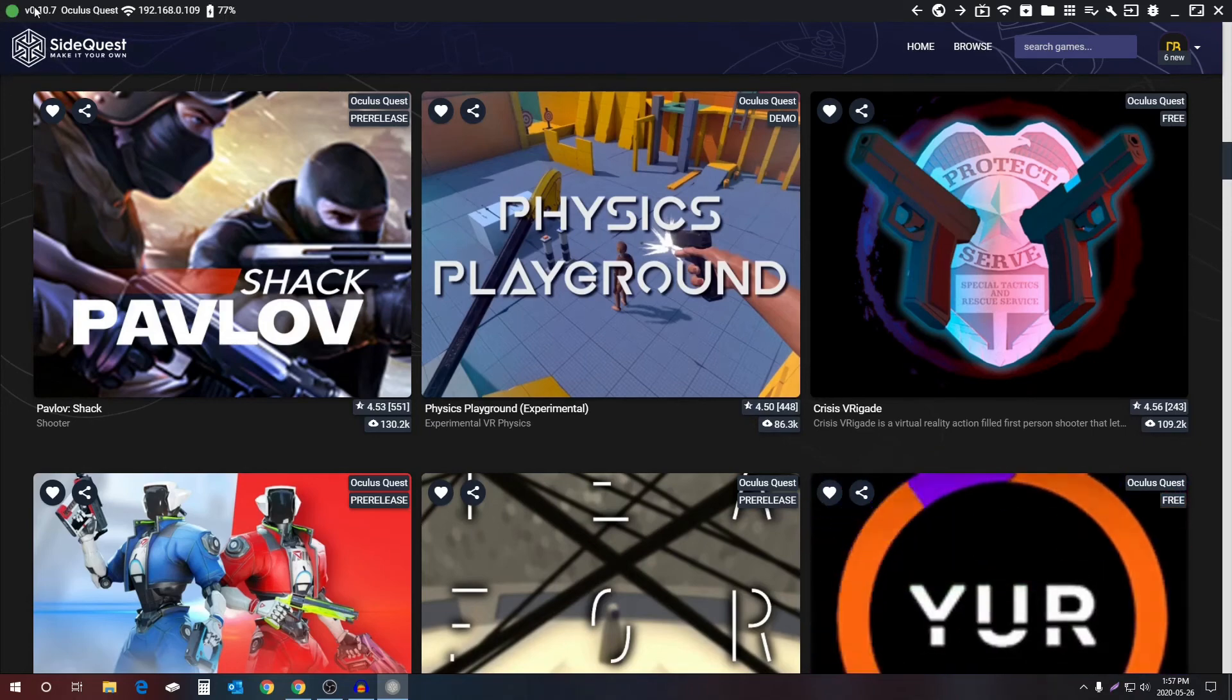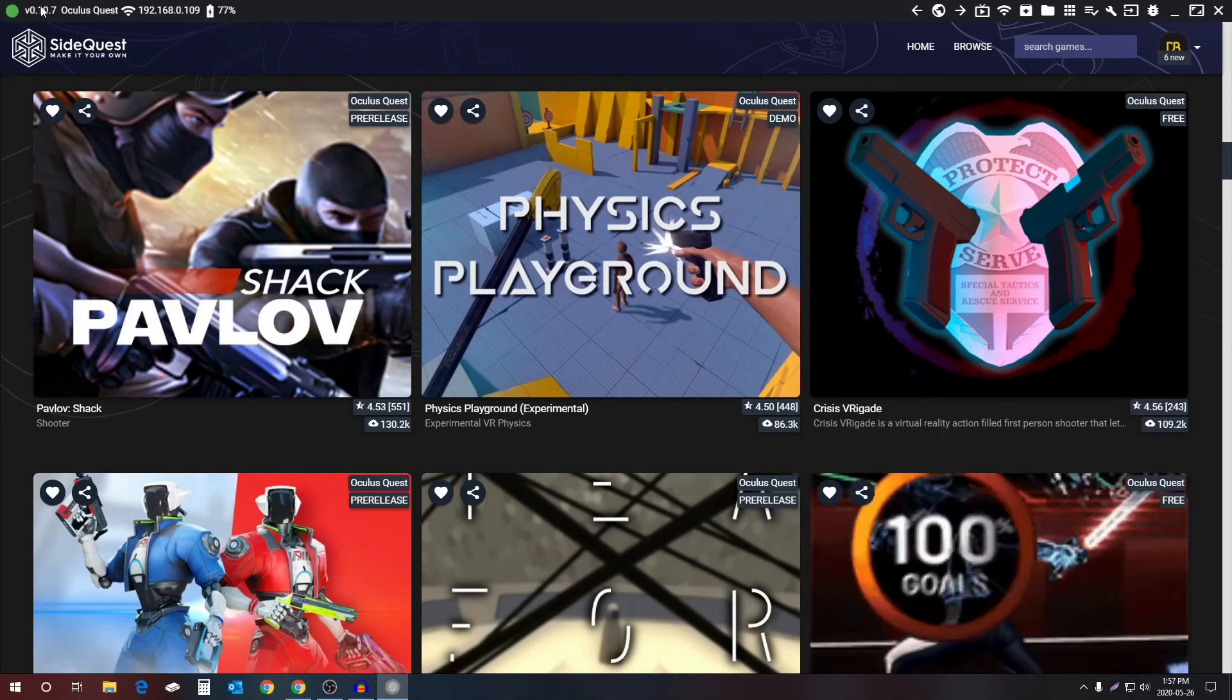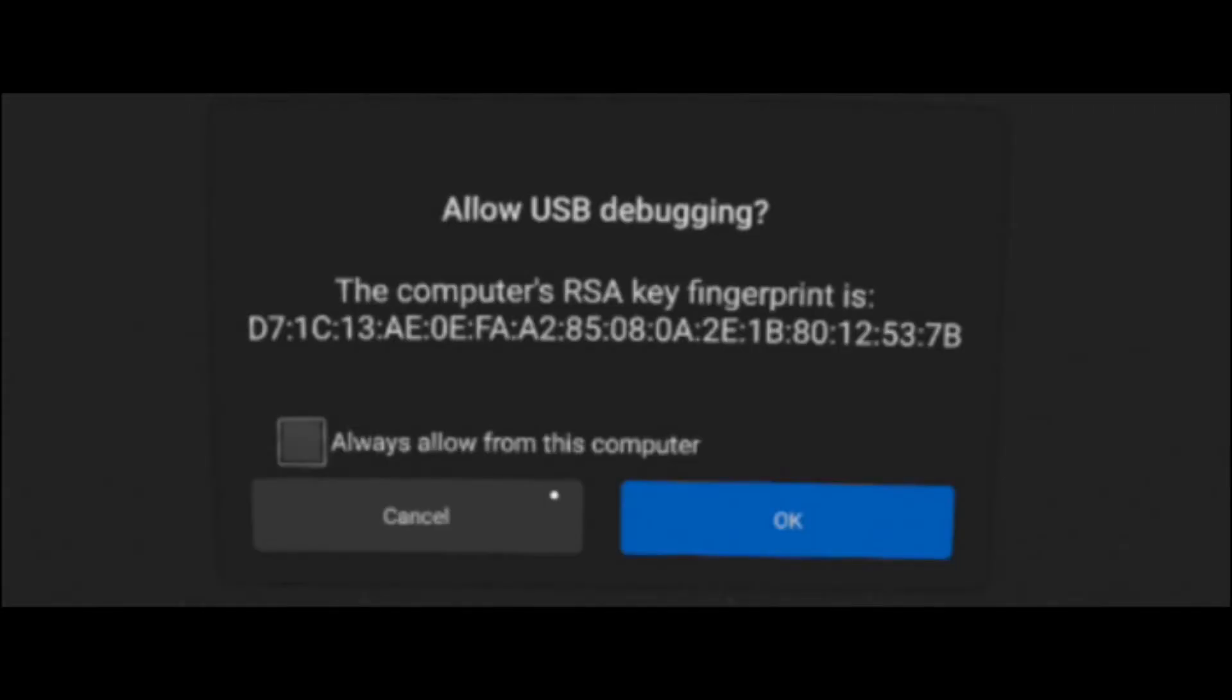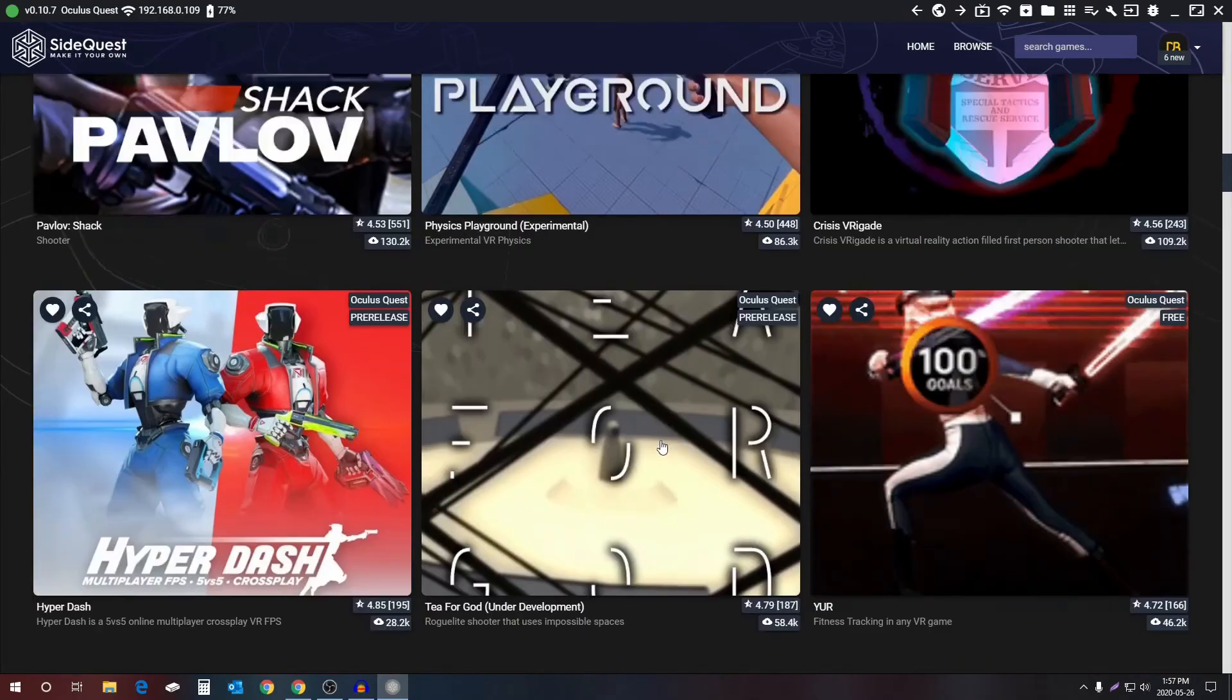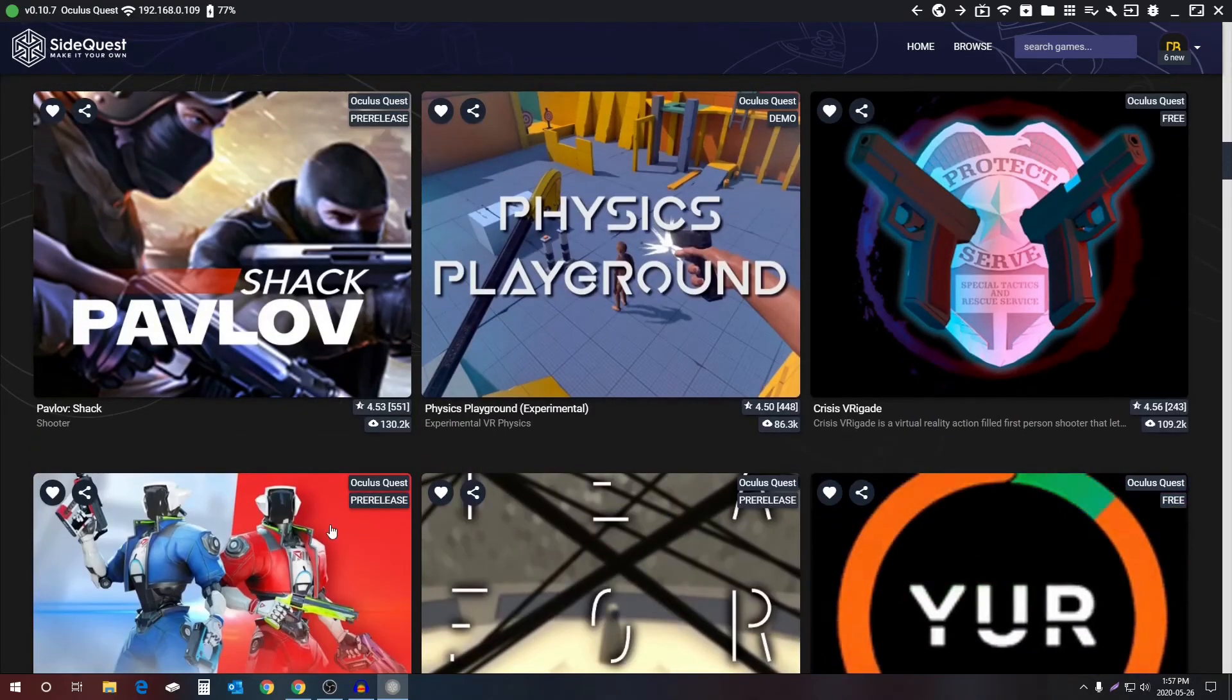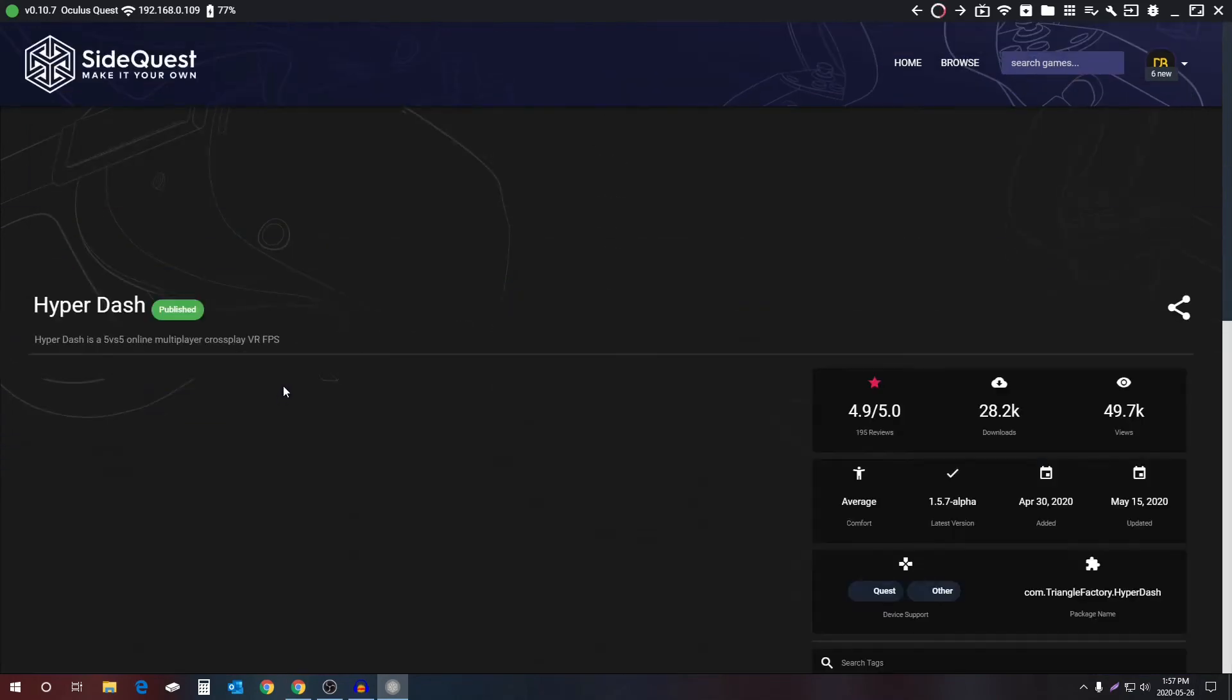Since we've set up developer mode, it will automatically connect now. So give it a while. It will show a green light - that means your Oculus Quest is connected. After you plug the Oculus Quest to the computer, you may get this prompt inside the headset. Just select always allow from this computer and select okay. And then say I want to download something. Say I want to download Hyper Dash - that's a really good game you should really check it out.